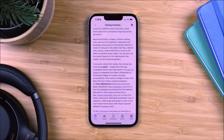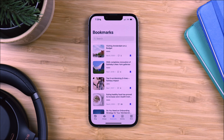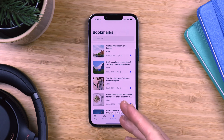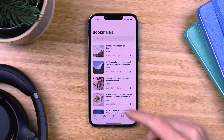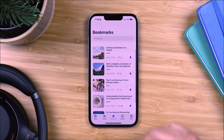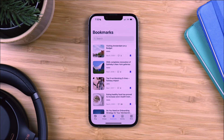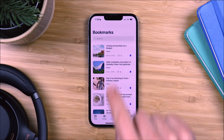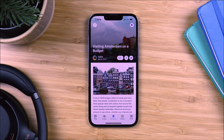Now let's go to the bookmarks page that we added to our tab bar menu. On this page you can access and manage all the blog posts you saved. If you decide you no longer wish to have an article bookmarked, you can go into the post and press the icon again to remove it.